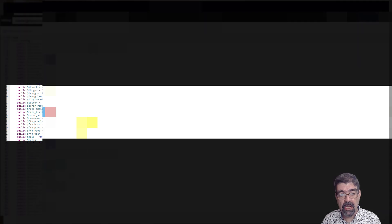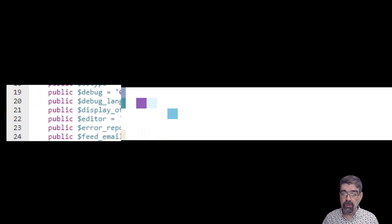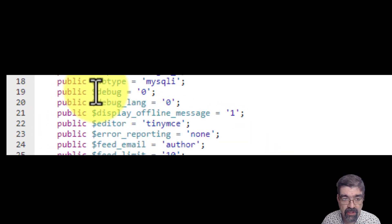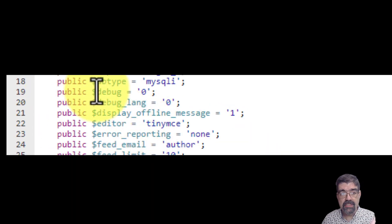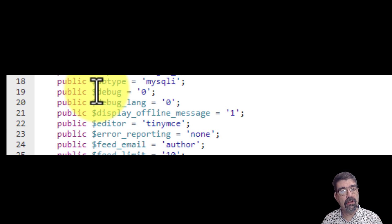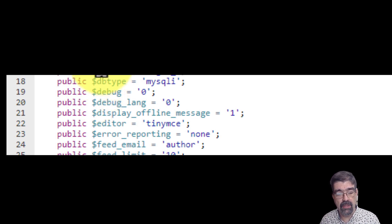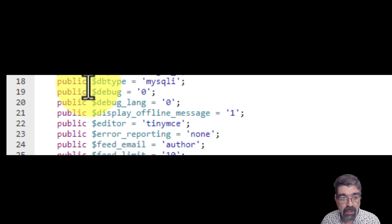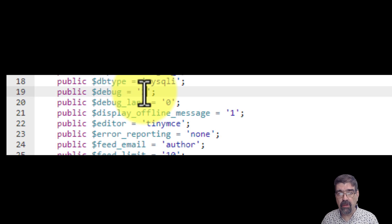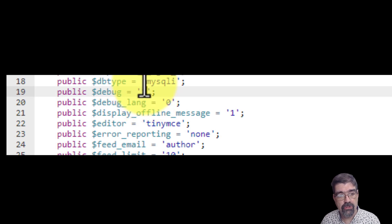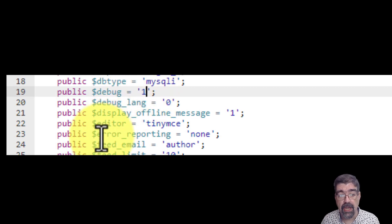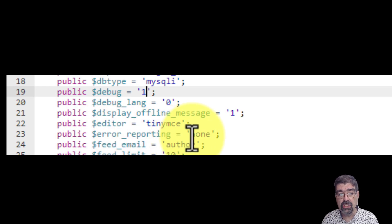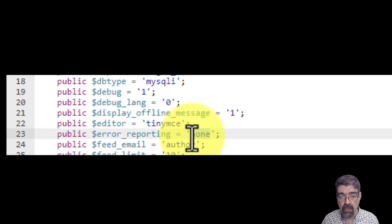Now, in here, we're looking for two lines. First of all, we're looking where it says debug. Sometimes the order is different in different configuration.php files as well. So we're going to look for debug. And there it is. If you've got a zero, put a one. If you've got a false, replace it with true. And then we're going to go down to error reporting. And we're going to change none or whatever you have there to maximum.